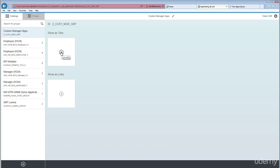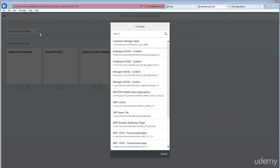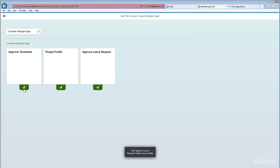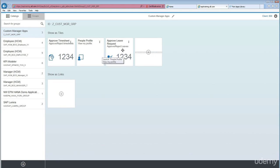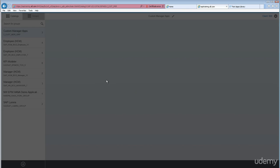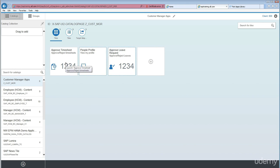Click the plus icon and select your custom created catalog — the first one. As you can see, we moved three apps into the catalog. You can select any or all of them for the group by clicking the plus icon. Once done, go back and you will see all three tiles displayed in the group. Make sure all these changes are captured in the transport request.